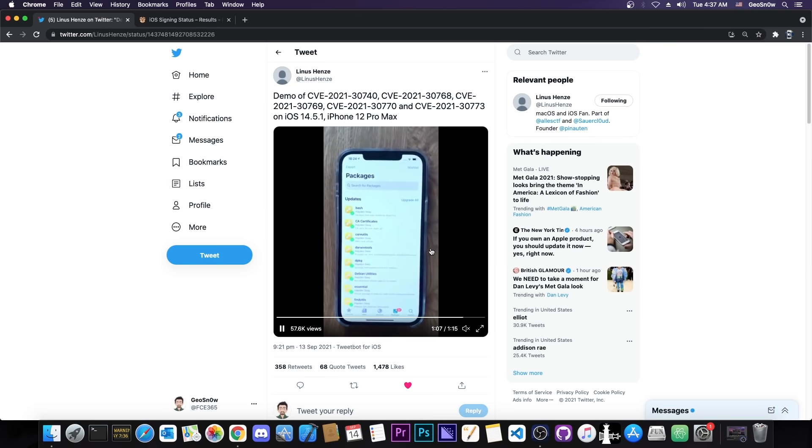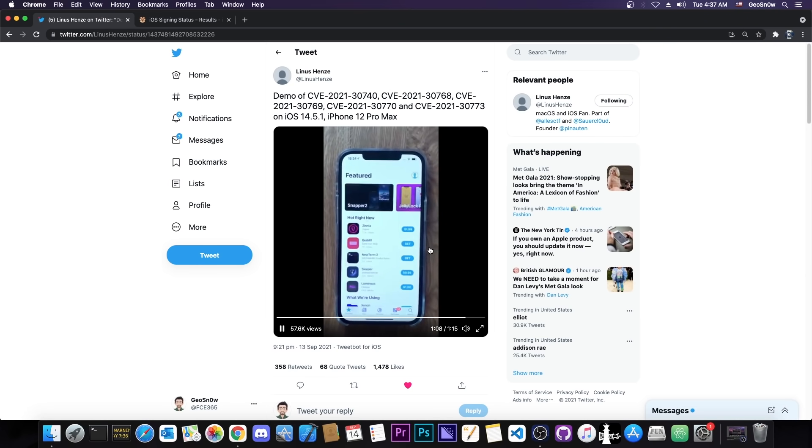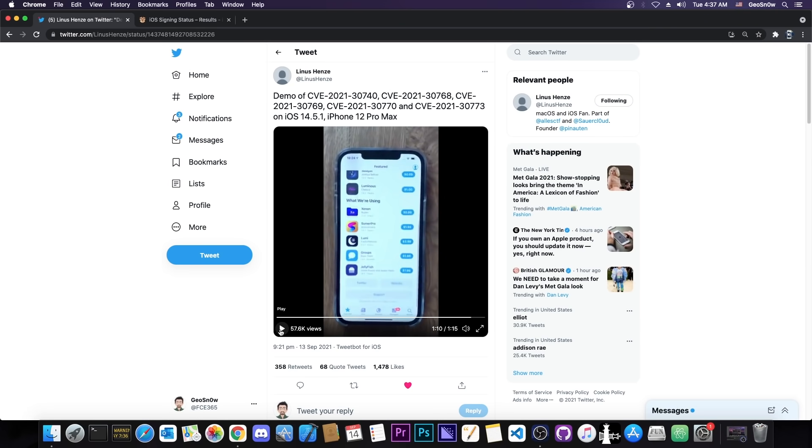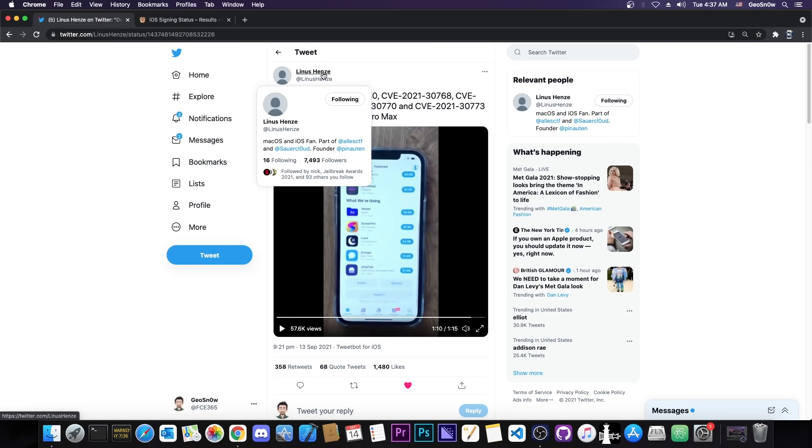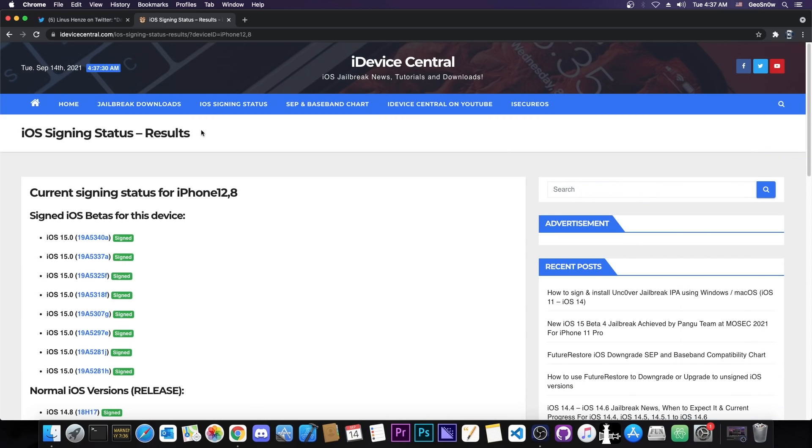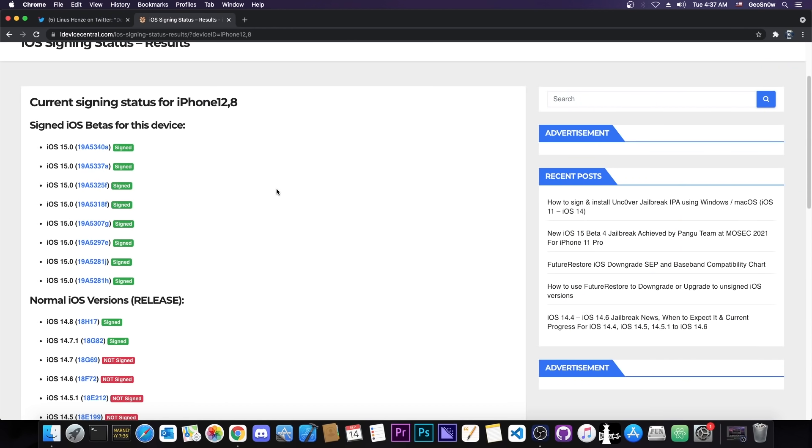They have Cydia running on 14.5.1 on the A14 devices. So I talked to Linus on Twitter via DMs and they confirmed they will likely release this exploit and of course the untether after October, because 90 days have to pass for that vulnerability.